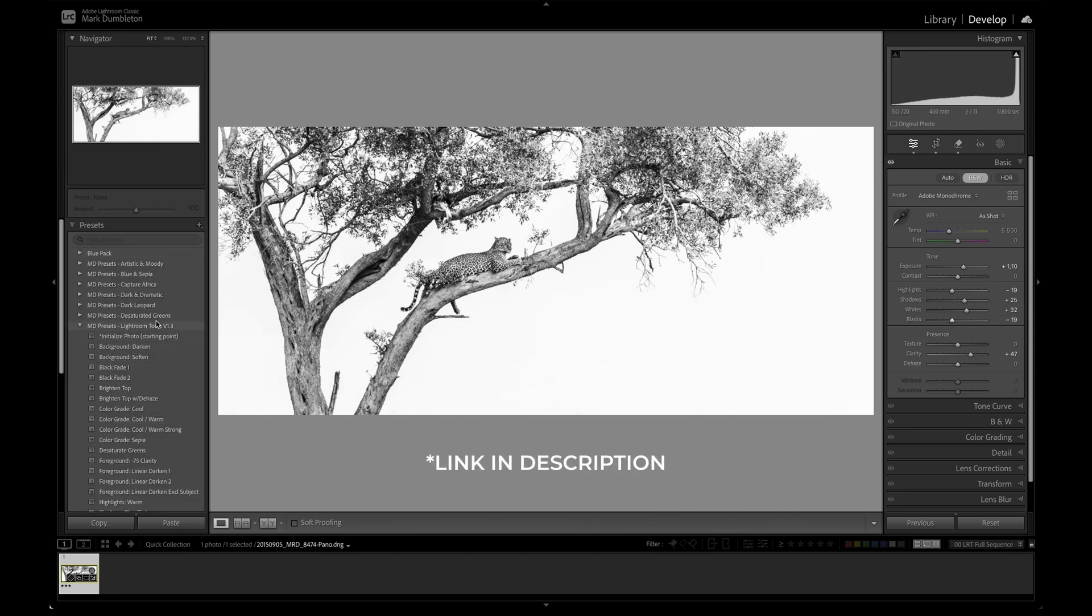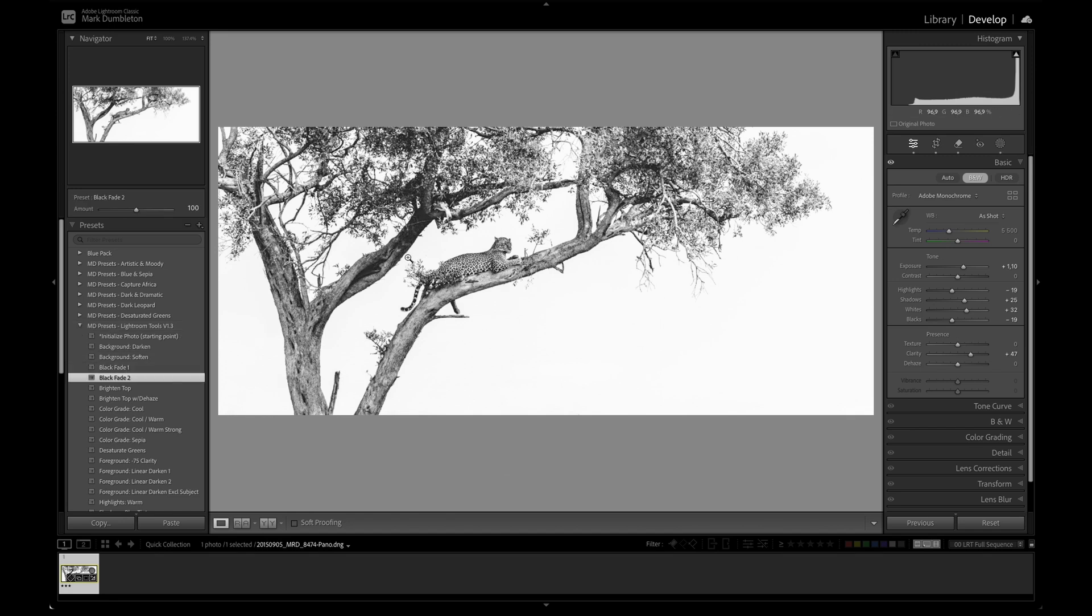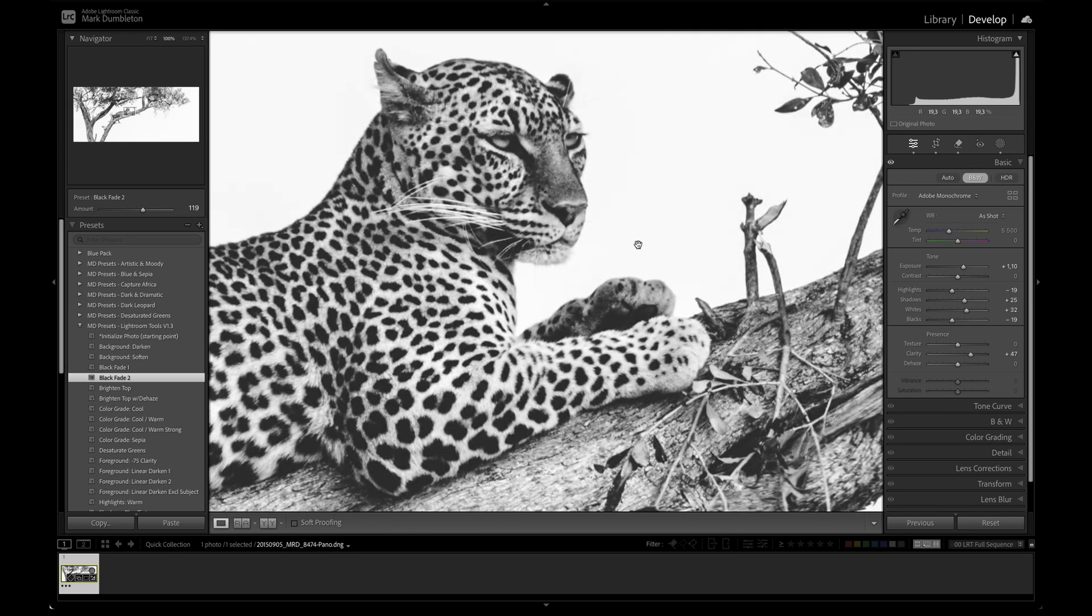And then I'm going to throw on a preset here, part of my Lightroom Tools preset pack which is available for free. I'm going to use the black fade effect. That is just going to soften out the blacks in this image. Just going to ride this amount up and down and you can see it really gives a nice almost vintage feeling to this image.